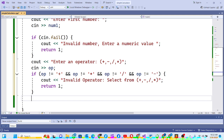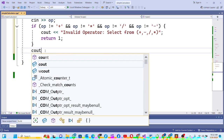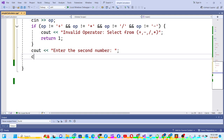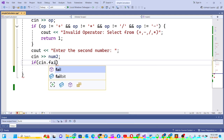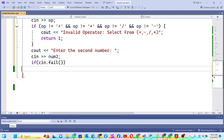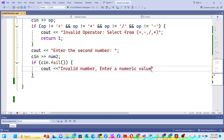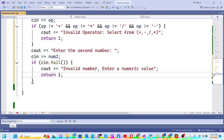Now I have the operator and the first digit, so I'm going to ask for the second digit using cout to print 'enter the second number'. I use cin to read num2, and similarly I do the cin.fail() check — if it fails, I print 'invalid number, enter a numeric value' and return 1 to terminate the program.